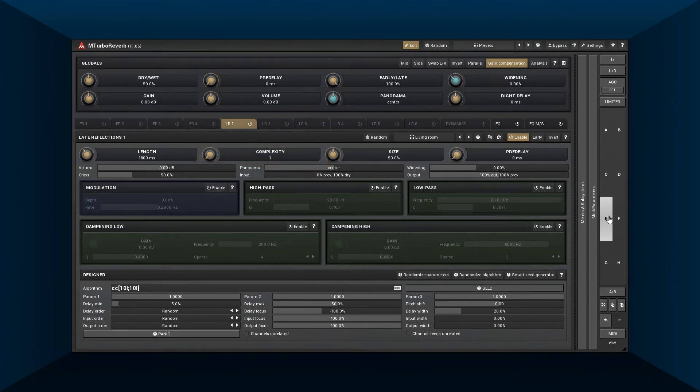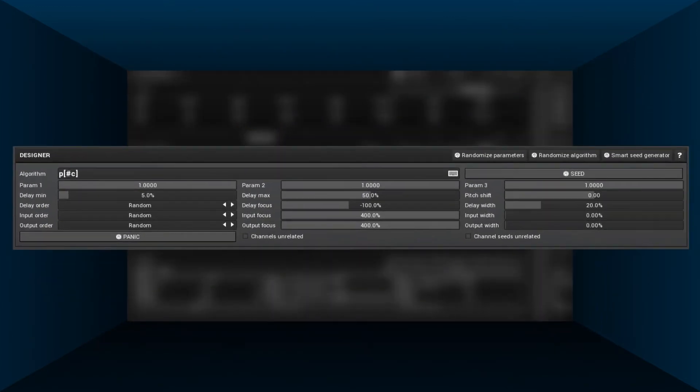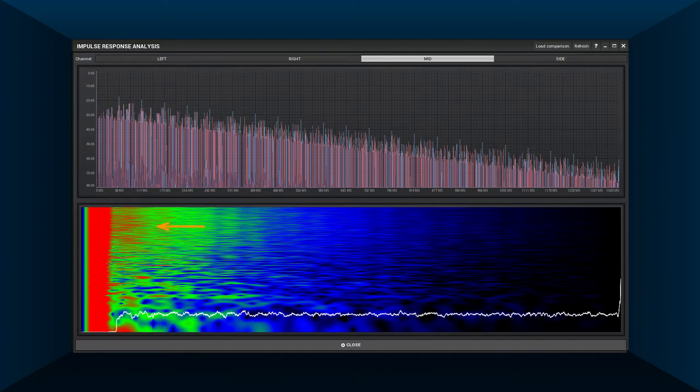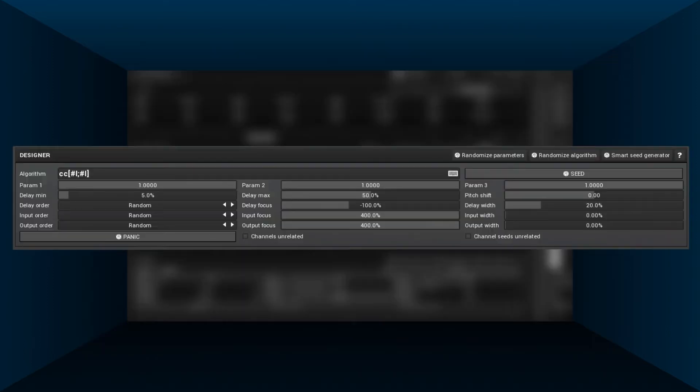First, let's check a parallel set of simple comb filters: so lots of resonances and constant echo density. Now let's try the circular comb which has the exact same number of delays. Much better.